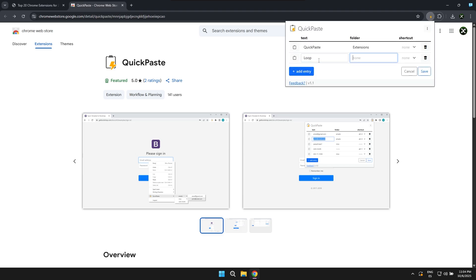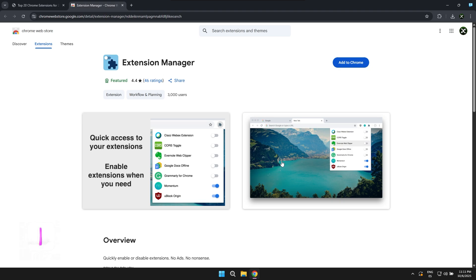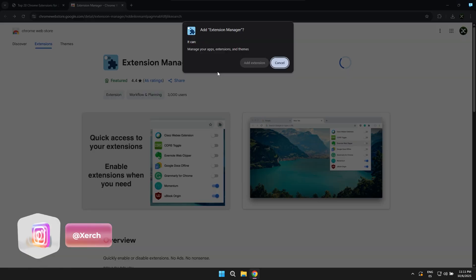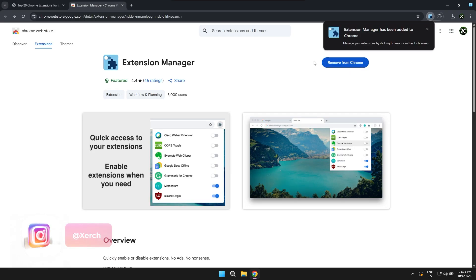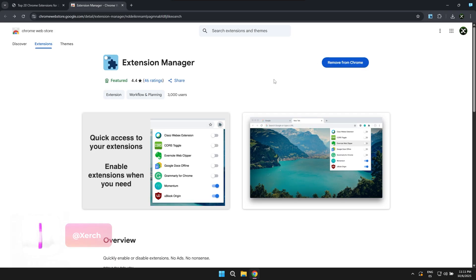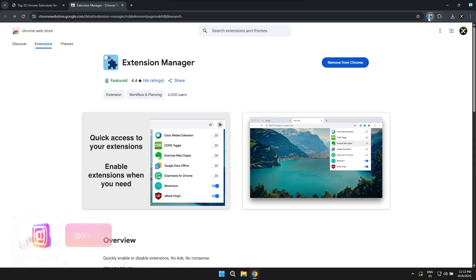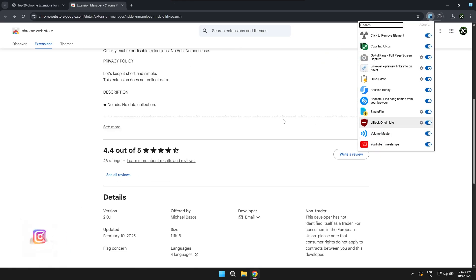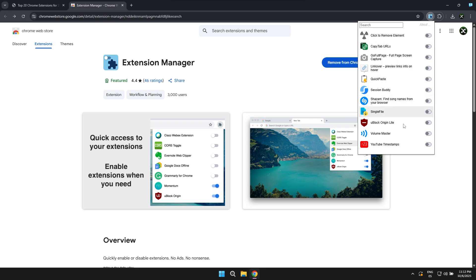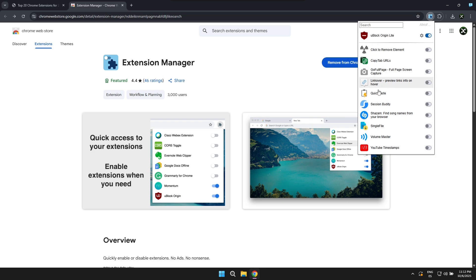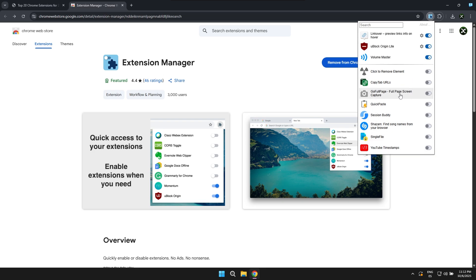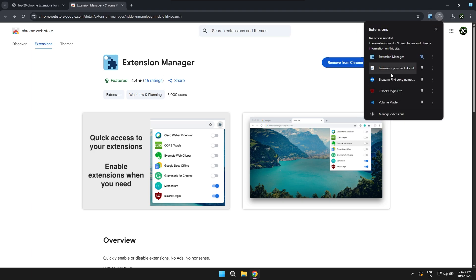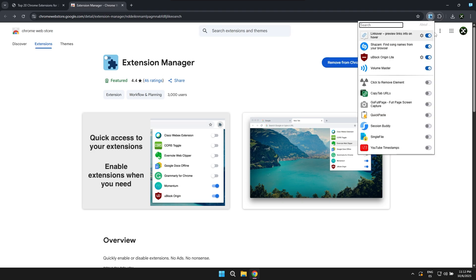The next extension is called Extension Manager and as its name suggests, it basically allows you to manage your extensions more easily. With it you'll be able to see all the extensions you have installed and enable or disable them whenever you really need to. It's that simple and with just a couple of clicks. Honestly, I think it's one of the best extensions that Google Chrome has today.